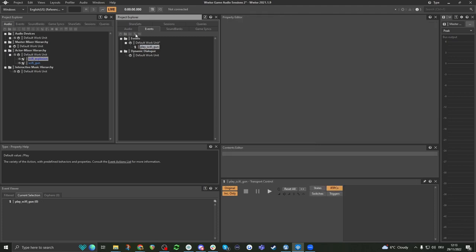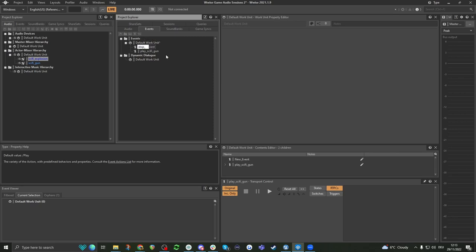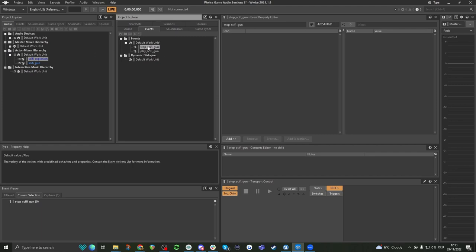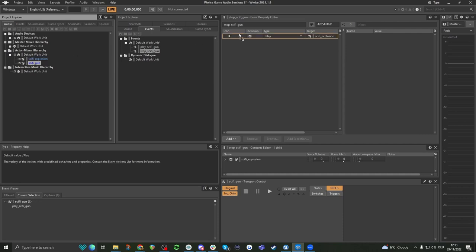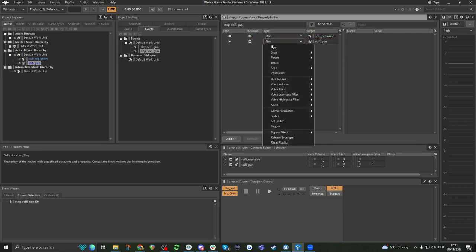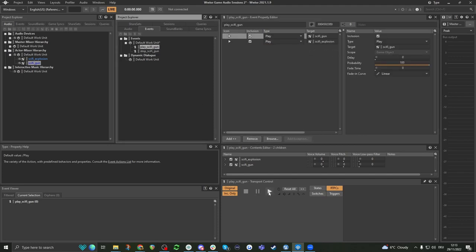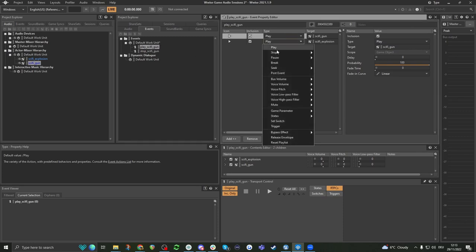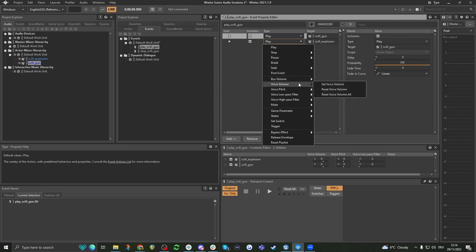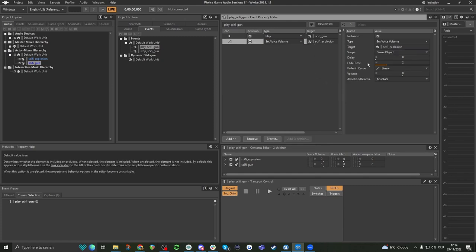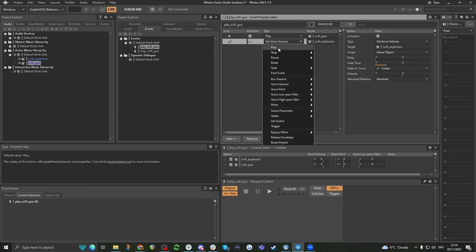I'm going to create a new event and call this stop_sci_fi_gun. We can then drag in our gun and explosion again, and here we can say we want to stop them. So if something else happens in the game, or we press the pause menu, we could say we want to stop these again. That's an example of using play and stop events. There are also other things like pause and changing the voice volume — we can set the voice volume to a certain amount — but we'll get into those at a later time.